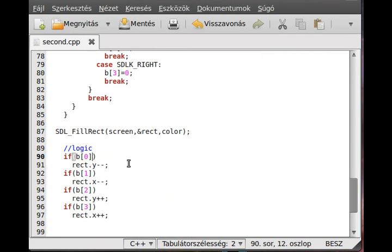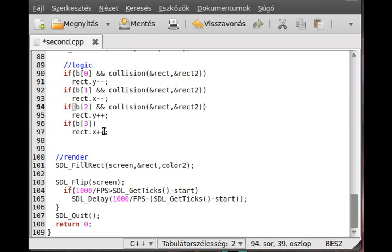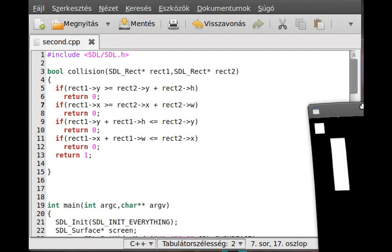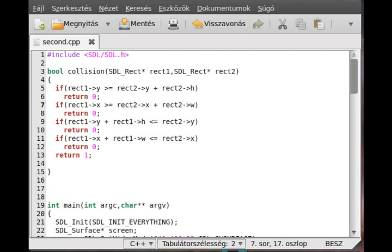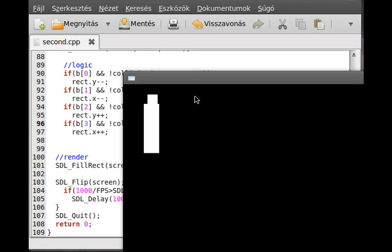Now we can use the collision function. It might first seem like a good idea to write it directly in the movement condition - collision with the address of rect and the address of rect2. But if you do that, you will get stuck. If I run it and move to the other rectangle, there is a collision and I get stuck - I cannot move in any direction. That's the problem and why you shouldn't use this method.